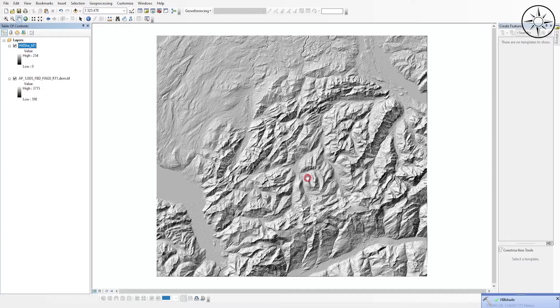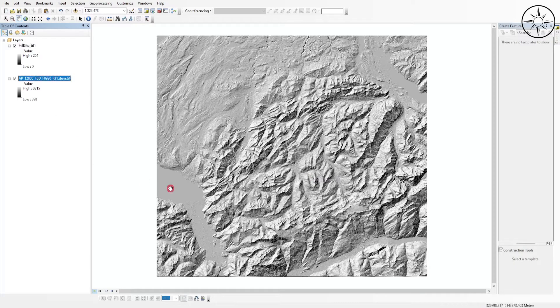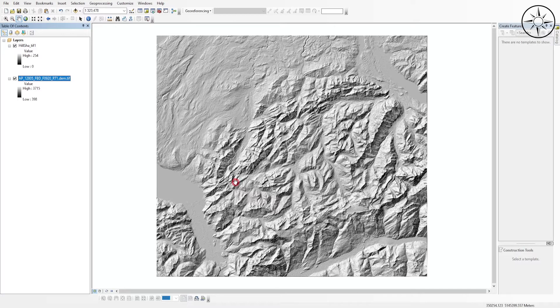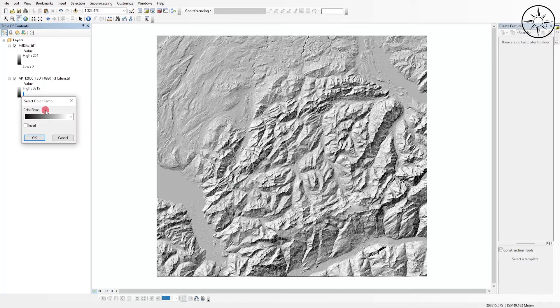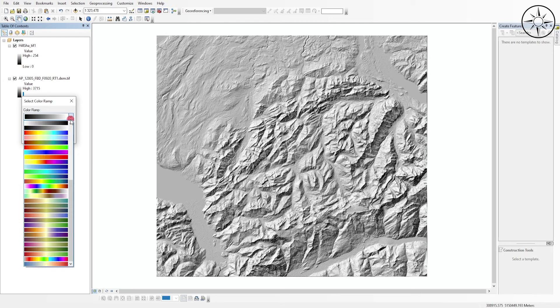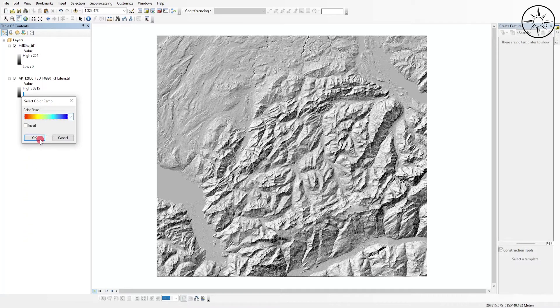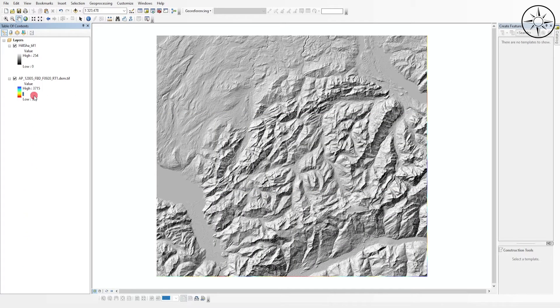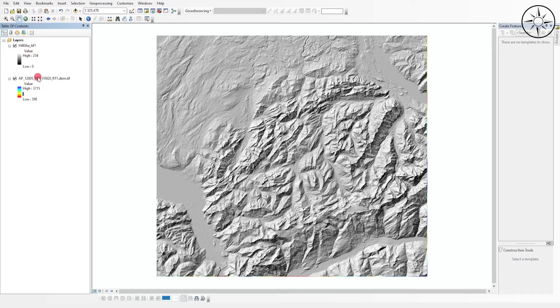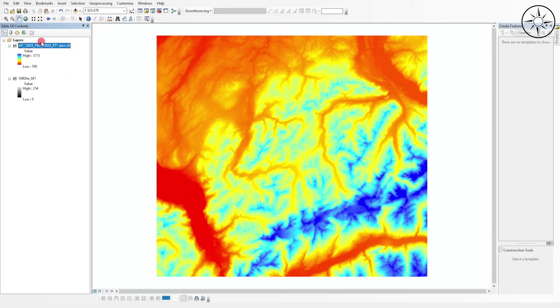And here we go, we got our hillshade. To get a beautiful view of our digital elevation model, we can go ahead to our DEM and change the color. We'll choose this one for example, and I will place it above the hillshade.